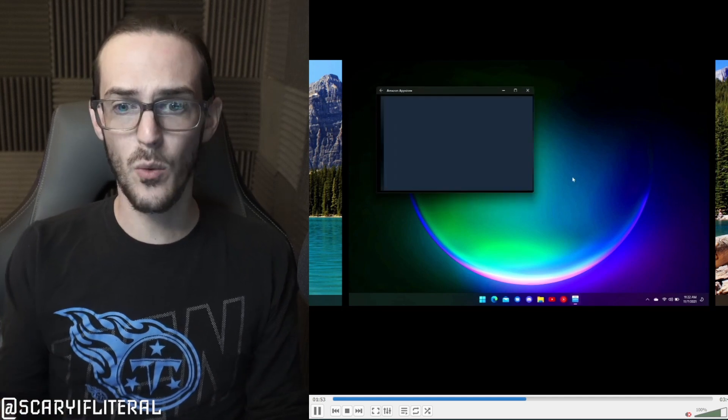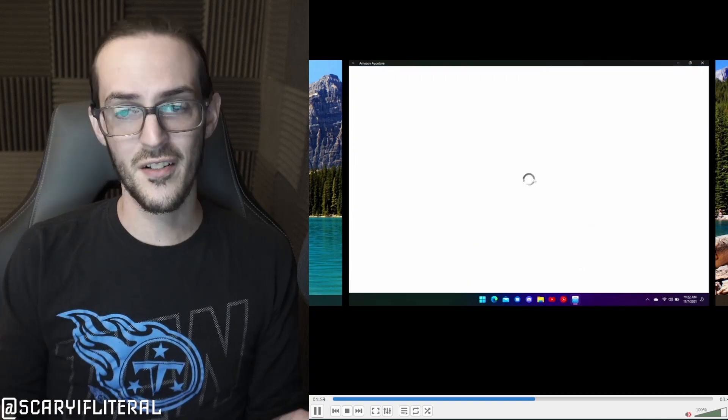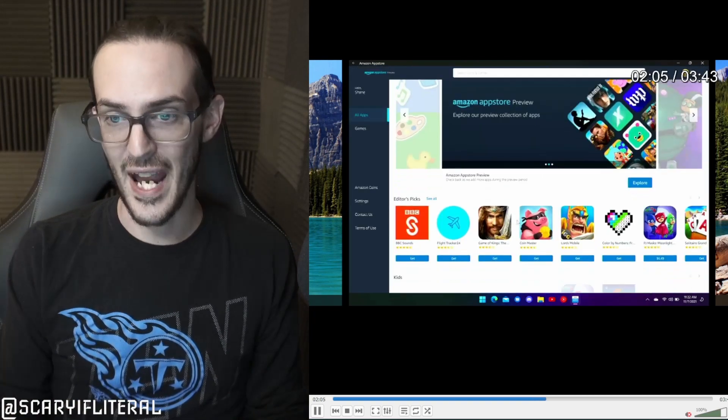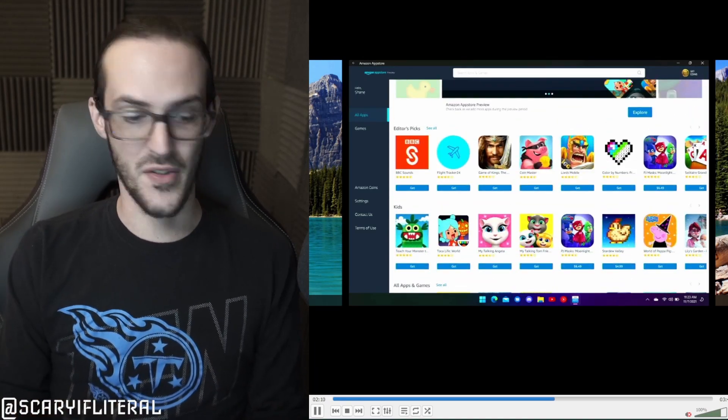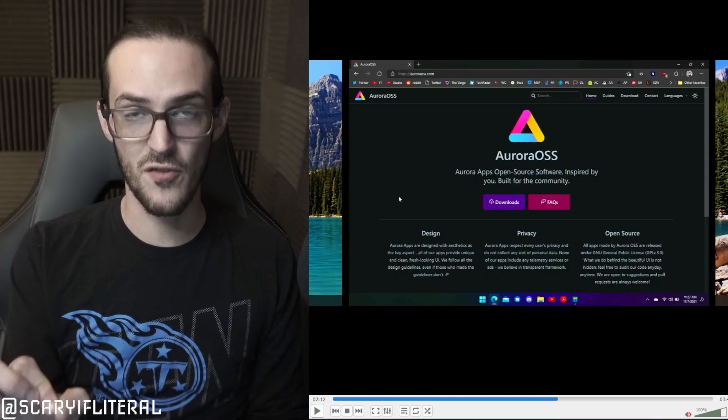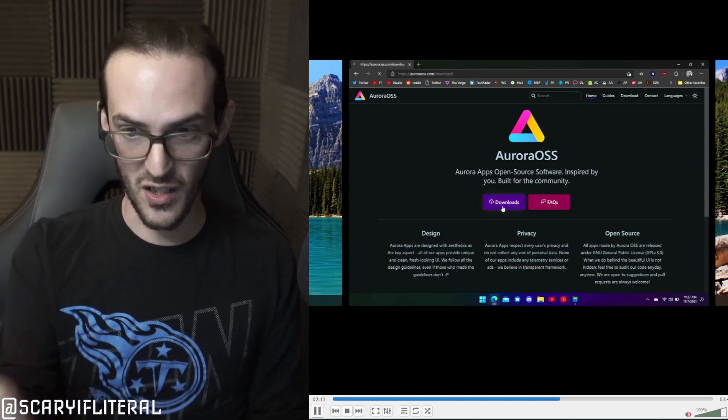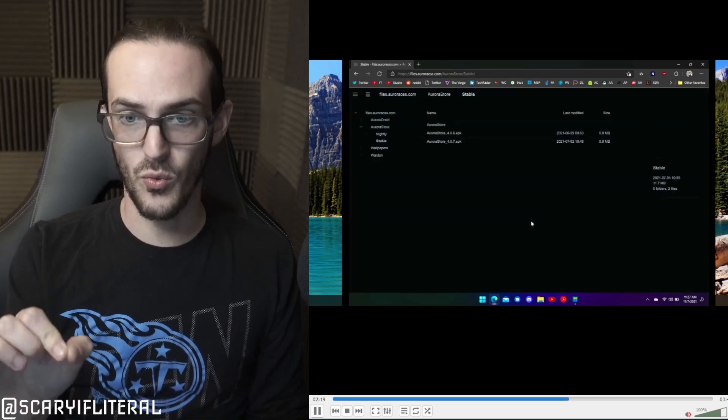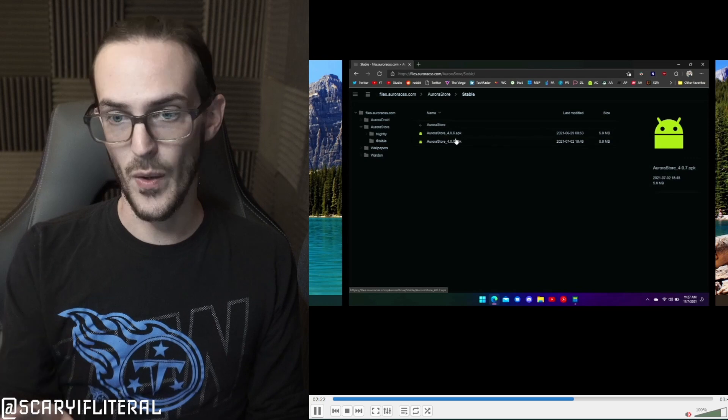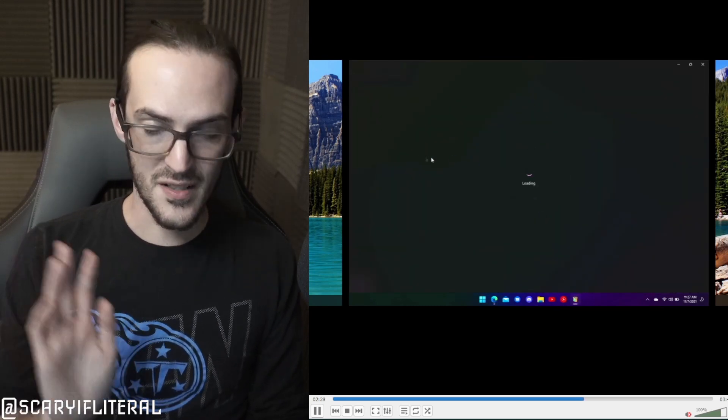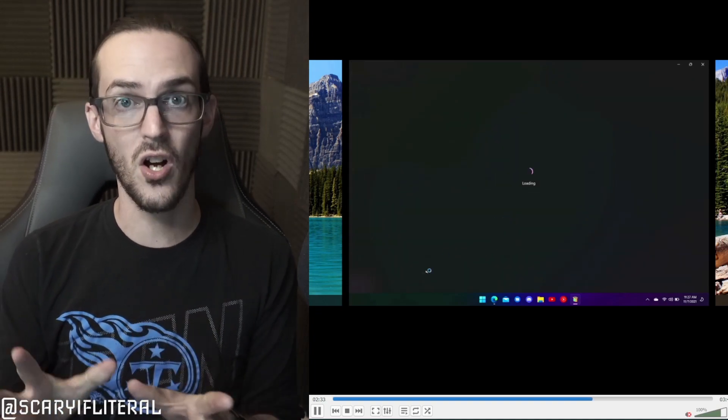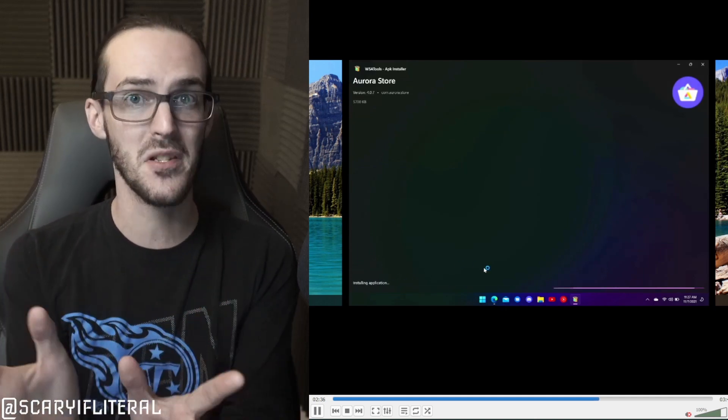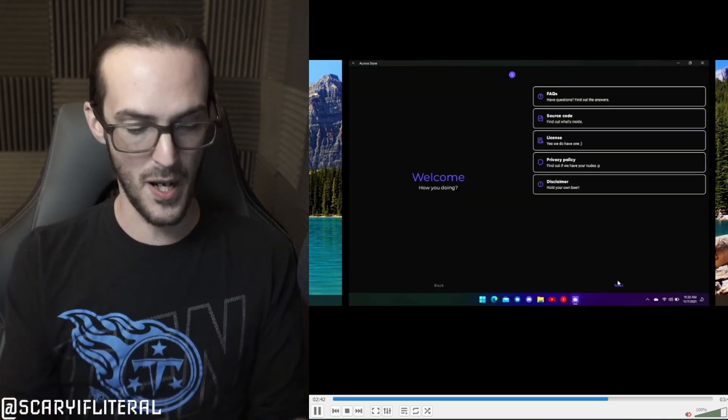I'll show you here why we're doing this. This is the Amazon App Store itself. Once you get signed in here, you're going to discover that there just aren't very many apps worth downloading. It's pretty sparse. There's just not a lot there worth messing with. So instead, what you're going to do is go to the second link in the description, which is for an APK called the Aurora Store. You're going to click on Downloads, click on Stable, and then just download the most recent one there. Then you're going to open up that WSA Tools app, click on Select and APK, and select the Aurora Store. Now, what we're doing is we're installing a different app store.